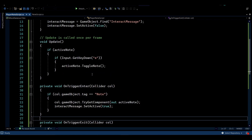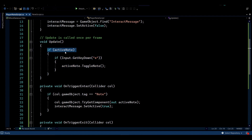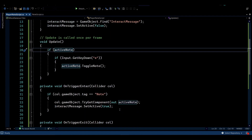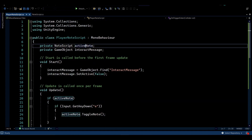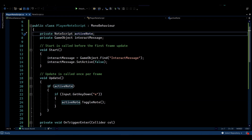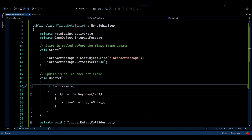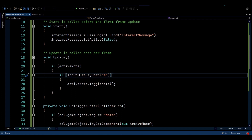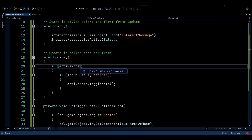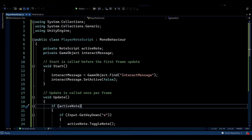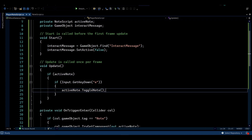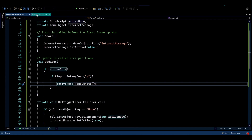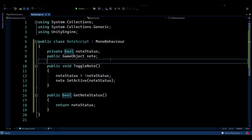Activating the node itself is done in Update. If the Active Node variable is not null — meaning we found a node and stored it — we then check if the player is also pressing the interaction key, which I've assigned to E. If both conditions are true, we call the toggle function through the Node script to switch the node's state.